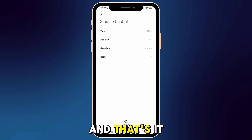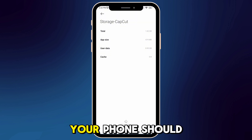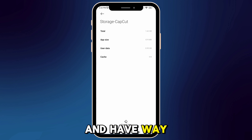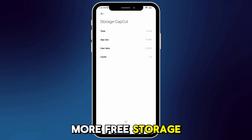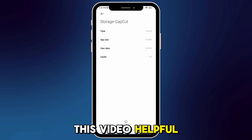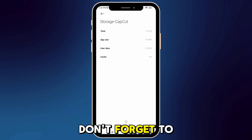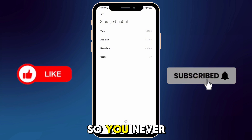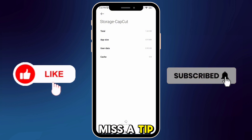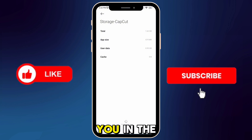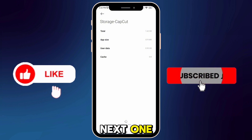And that's it! Your phone should now be faster and have way more free storage. If you found this video helpful, don't forget to like and subscribe and tap the notification bell so you never miss a tip. Thanks for watching and I'll see you in the next one.